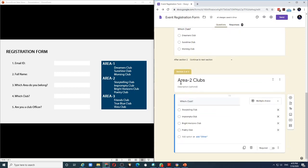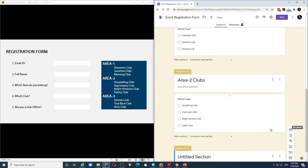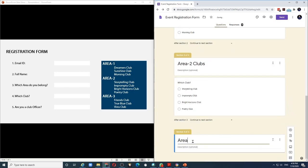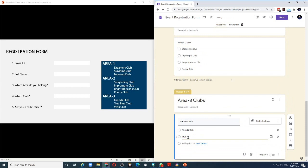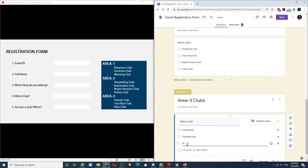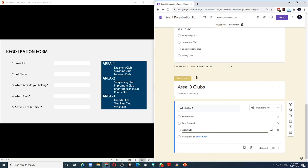I have created a section similar to area 1 club and I have filled up all the four club names. Again, I will create one more section for area 3 clubs. And once again, I have finished the section for area 3 clubs and listed all the three clubs in that section.